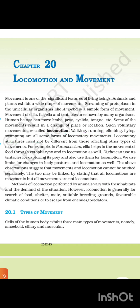Walking, running, climbing, flying, and swimming are all some forms of locomotory movement. Locomotory structures need to be different from those affecting other types of movement. For example, in paramecium, cilia helps in the movement of food through cytopharynx and in locomotion as well. Hydra can use its tentacles for capturing its prey and also use them for locomotion. Limbs are used for change in body posture and locomotion as well. The observation suggests that movement and locomotion cannot be studied separately. All locomotion is movement but all movements are not locomotion.